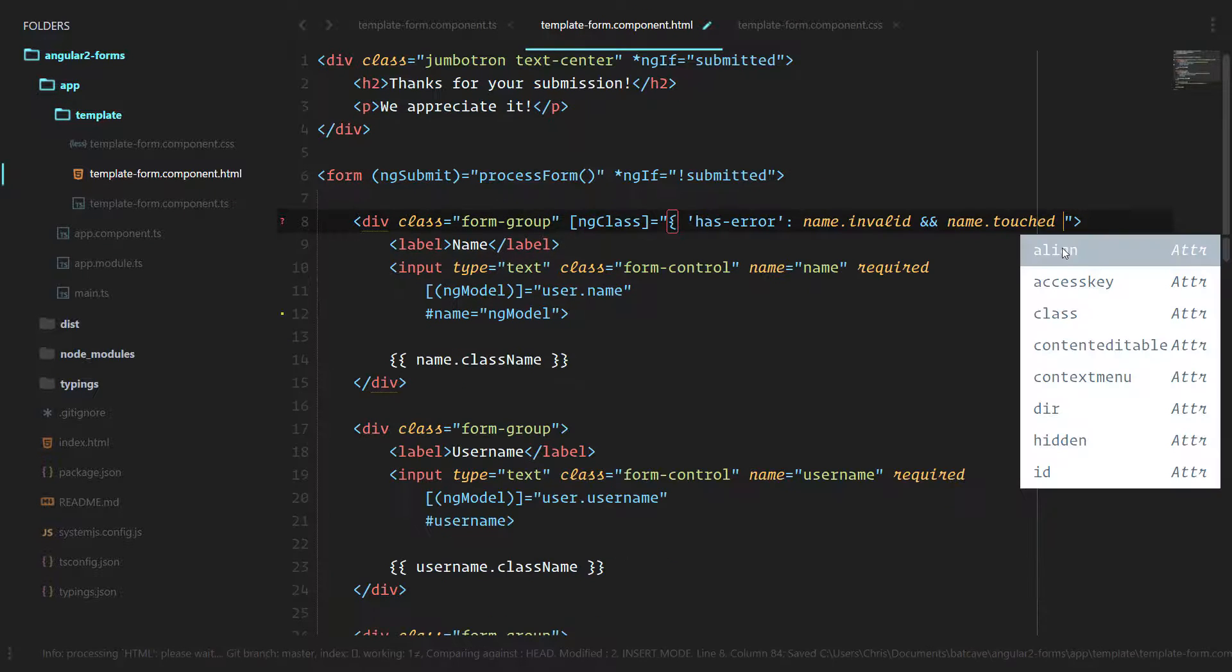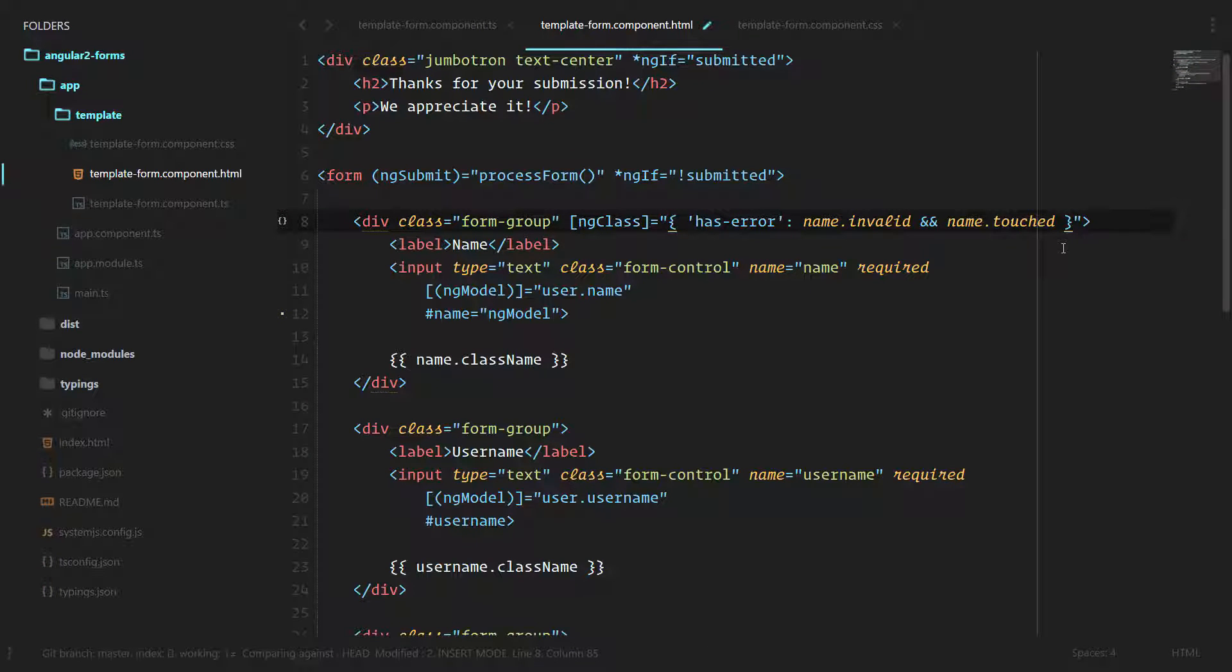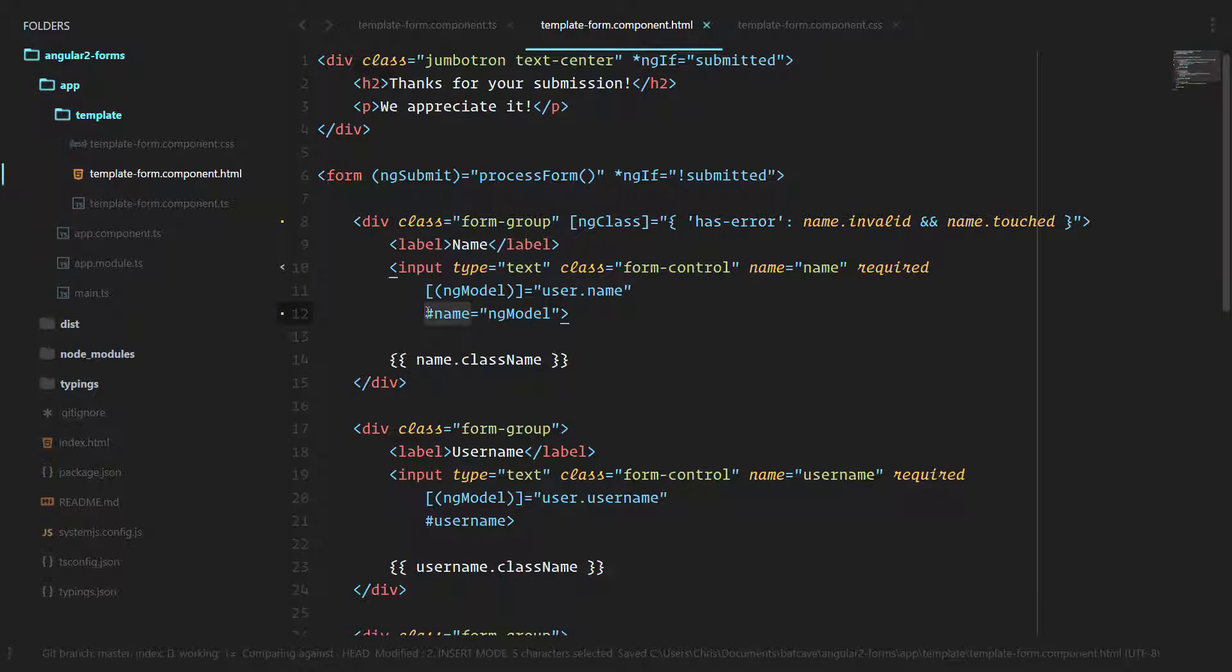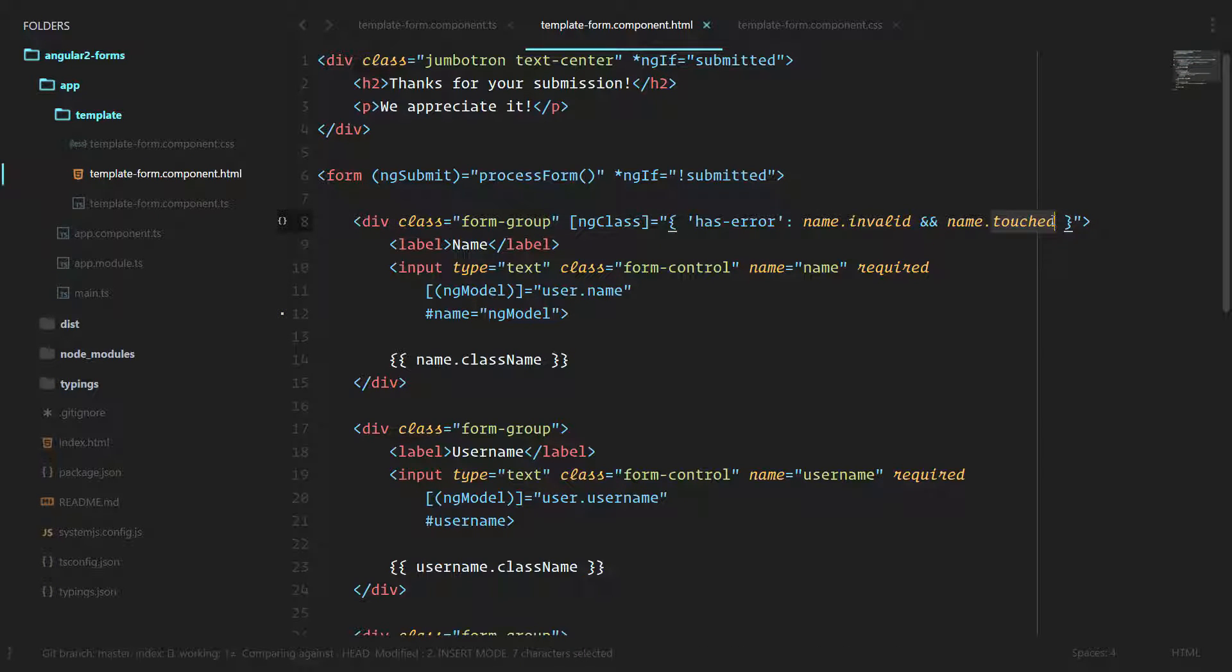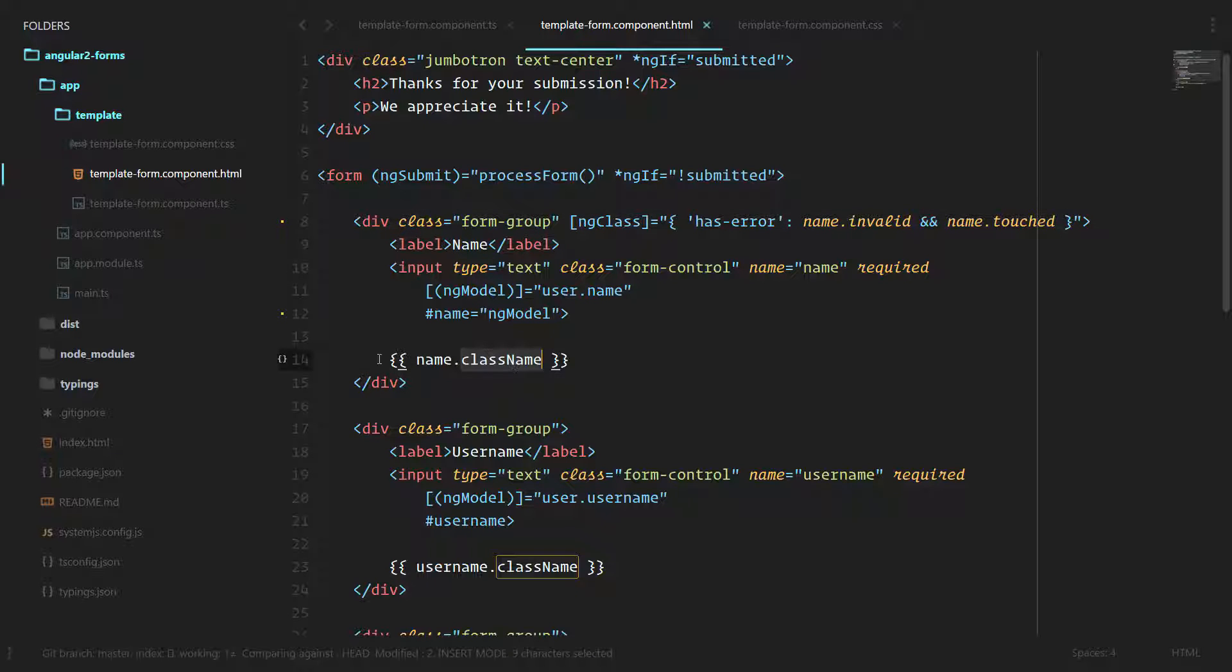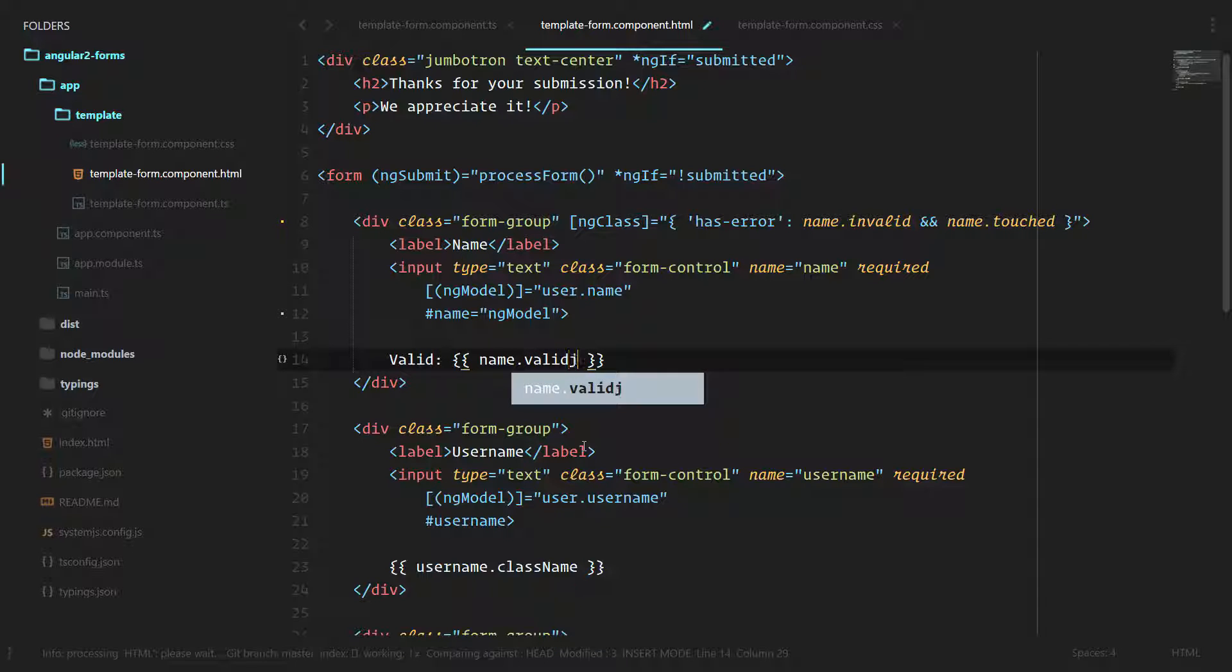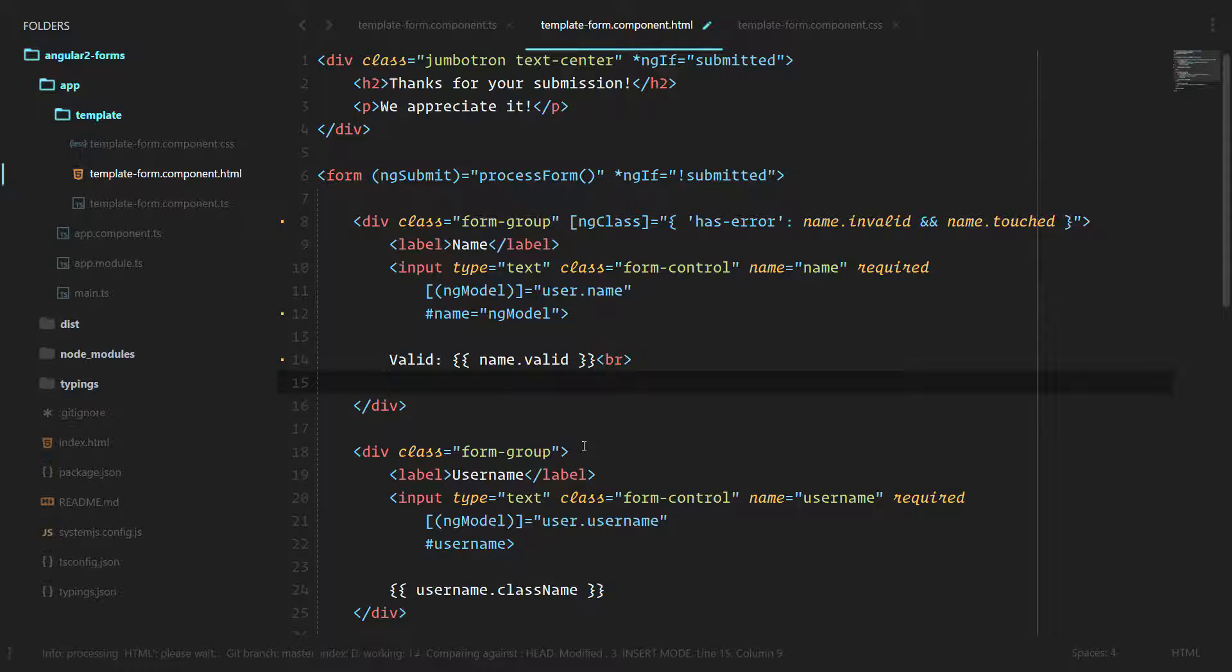Now this local template variable name will give us access to invalid and touched. Instead of using class name here, let's say valid and we'll do name.valid, and then let's do the same for touched.